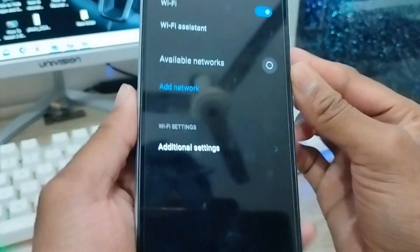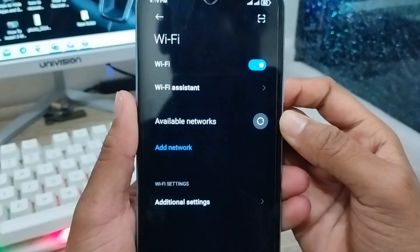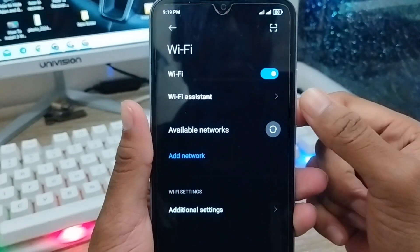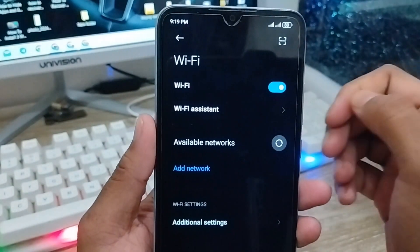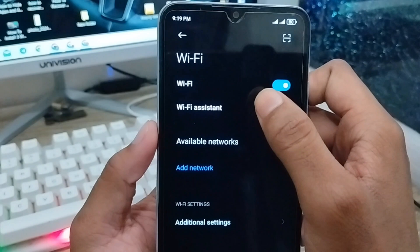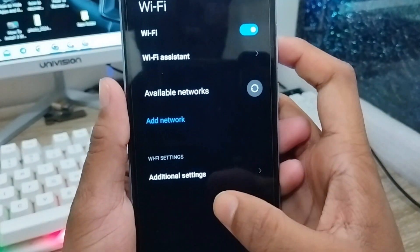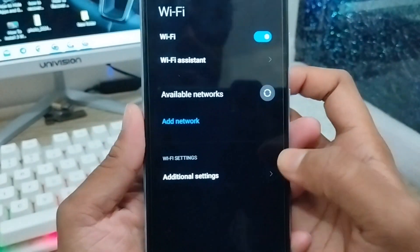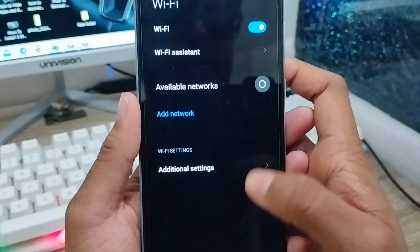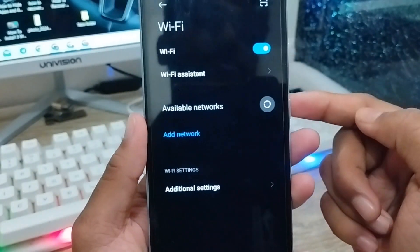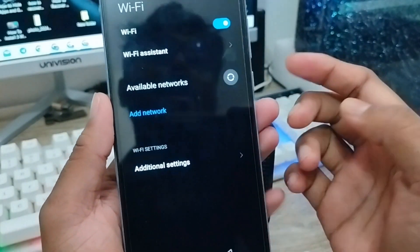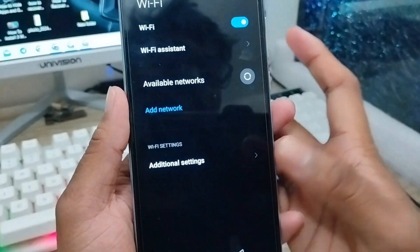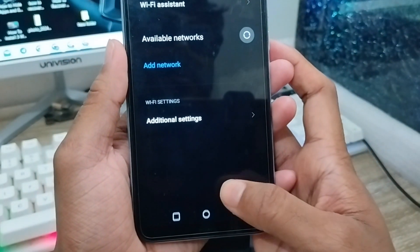Hey everyone, this is Jack and welcome to my channel Jack Tips. In this video I'm going to show you the Wi-Fi name not showing problem. As you can see, my Wi-Fi network name is not showing here, and in this video I'm going to show you all the approaches step by step to solve your Wi-Fi name not showing problem for any device.